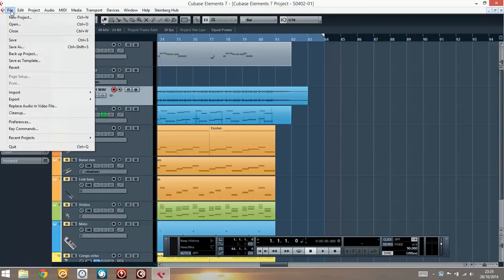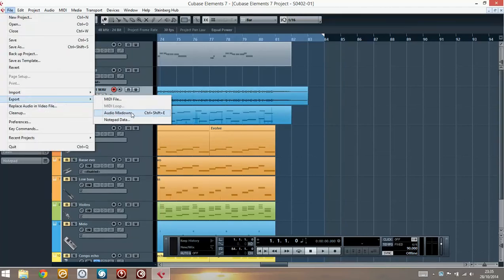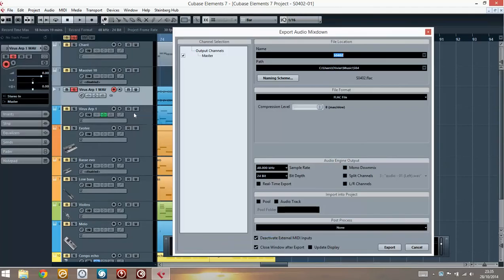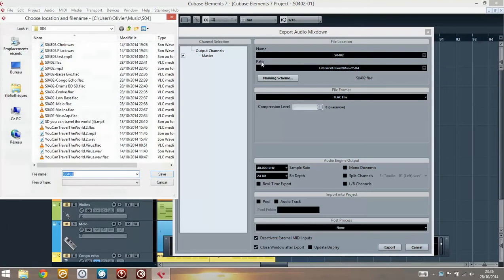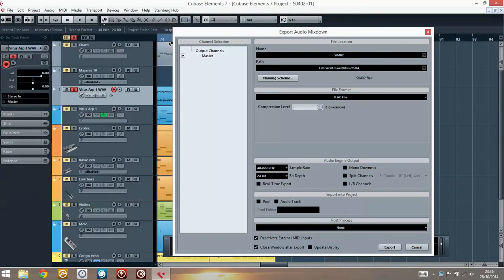And you do File, Export, Audio Mixdown. And there, you are going to type the name of the track. So just name it whatever you want and choose the path that you want to use to export all of those tracks.